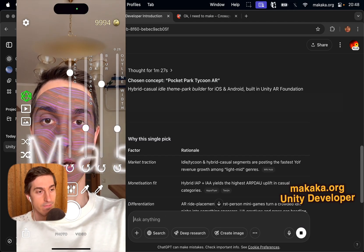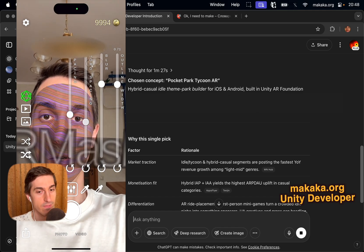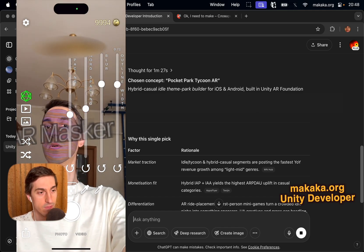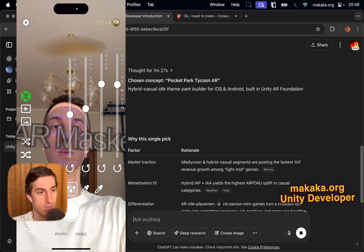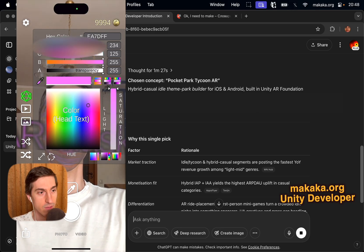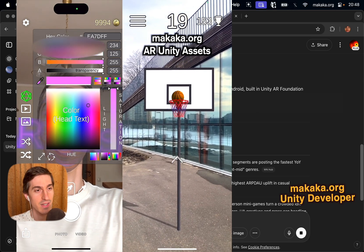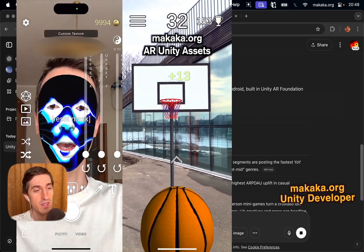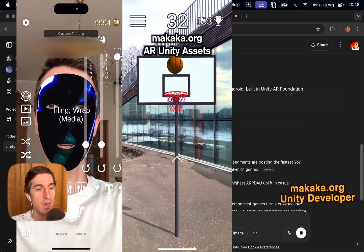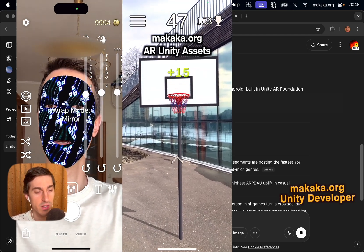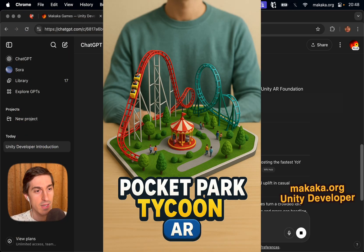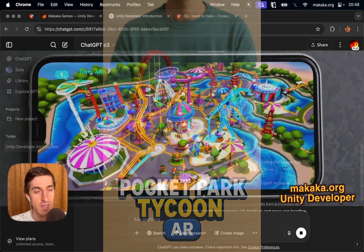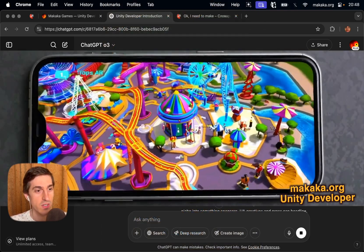Chosen concept: Pocket Park Tycoon AR. Hybrid casual idle theme park builder for iOS and Android, built in Unity AR Foundation. Okay, ChatGPT learned my experience based on Makaka Games website. And this is the first deviation. But let's visualize it using ChatGPT at first and then Sora, just for example.